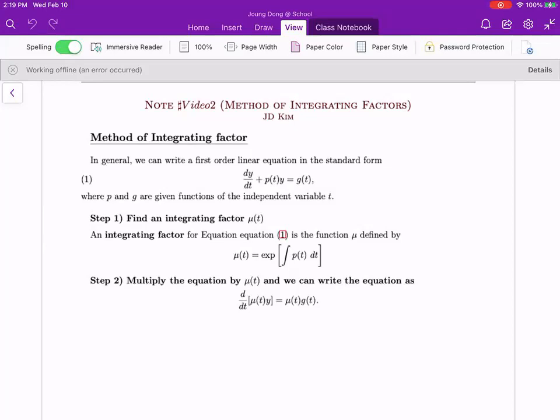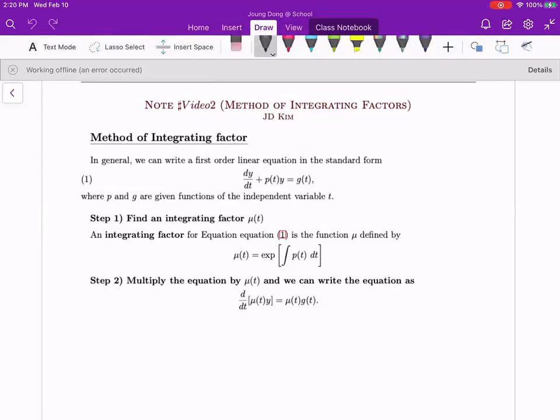The concept is based on differentiation. We're going to try to make the left hand side into product form, which lets us find the solution. For that purpose, we find the integrating factor mu, using mu notation. We multiply the function mu(t) on both sides. Mu is defined as e to the integral of p(t) dt.